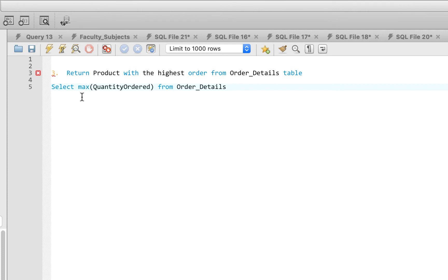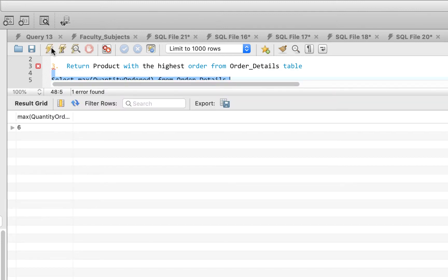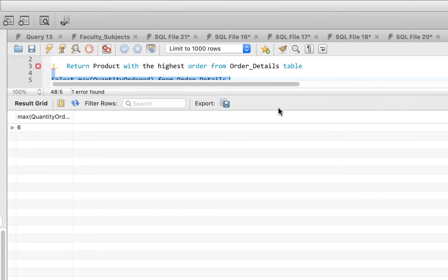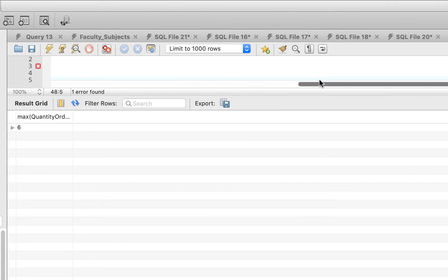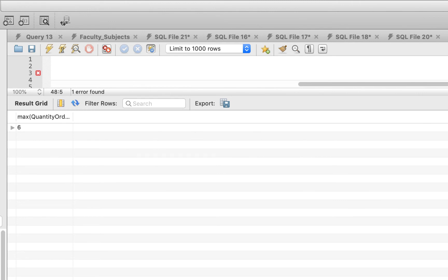If you were looking for the lowest, you'd use MIN instead. Running the query, we see that 6 is the highest quantity ordered. Six is the maximum quantity of order raised in the database. That's how to solve question three. Let's go to question four.